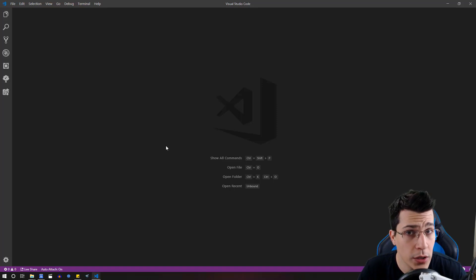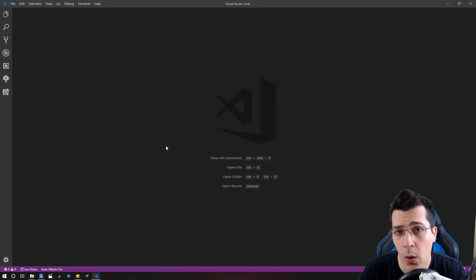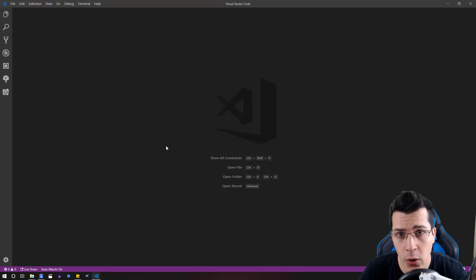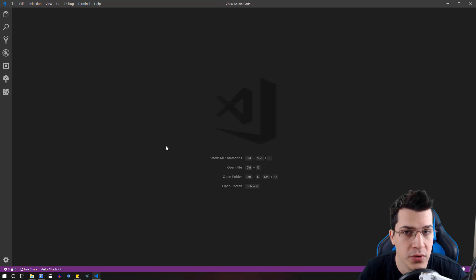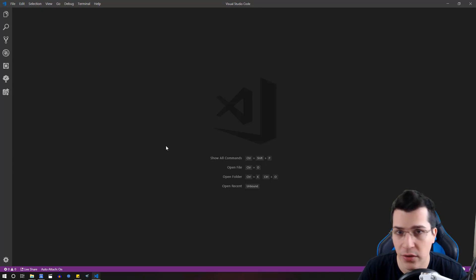Okay, so in this quick tutorial I'm going to show you how you can set up your Visual Studio Code to auto save your files while you're developing.